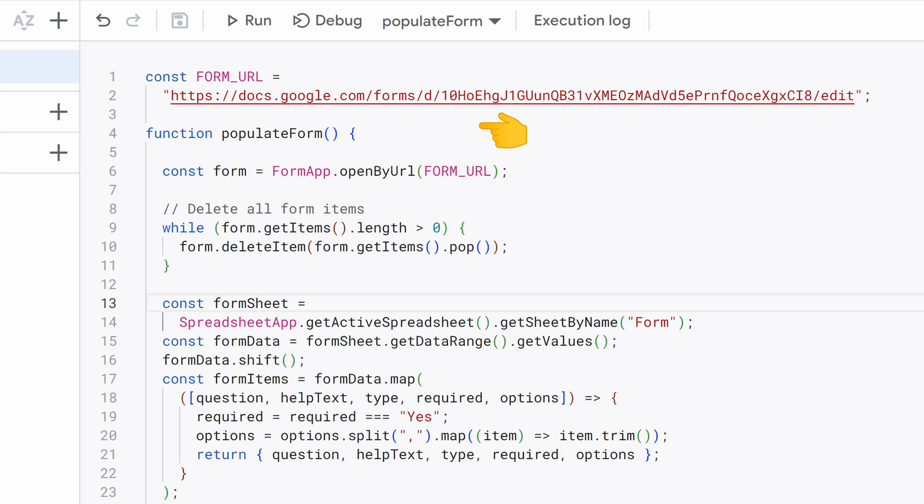This function's purpose is to populate the Google form with questions, help text, response types, and other options from a Google spreadsheet. We open the Google form using the URL provided in form URL. Before we proceed, it's important to clear any existing form items. Here we have a loop that iterates through and deletes all items in a Google form.